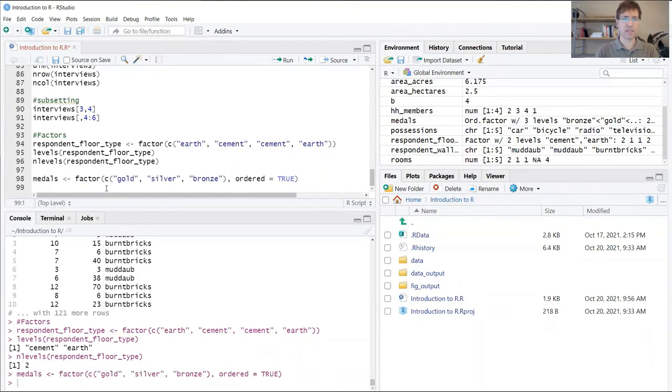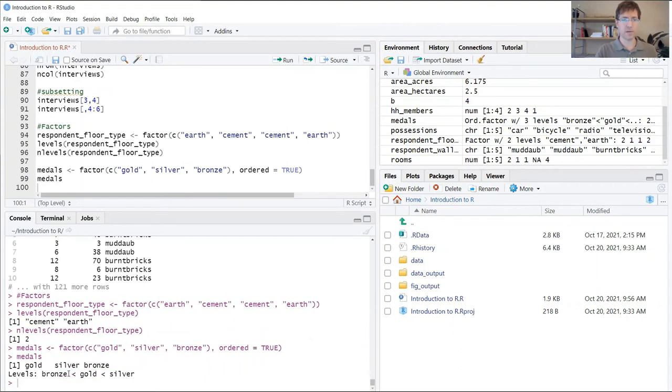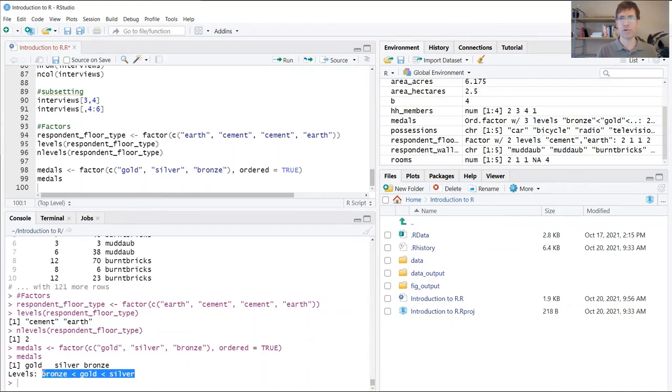In this case, when I print this, R is going to say we have these three elements here, but bronze is less than gold, which is less than silver. All this is saying is that there's an order being stored here along with the actual levels of that factor.